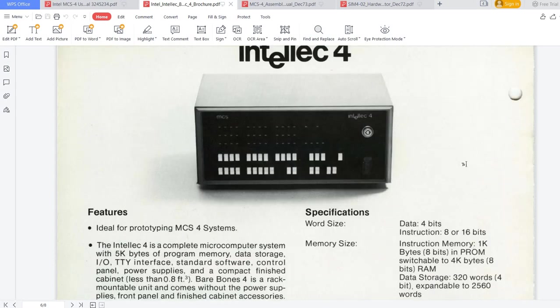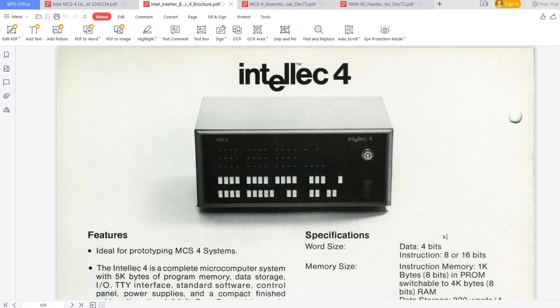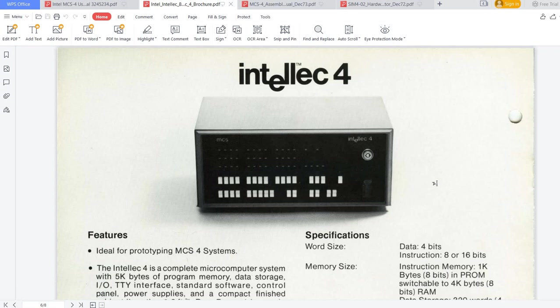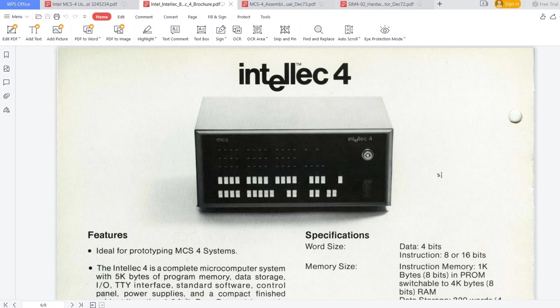Now, since we already covered the simulation of the CPU, what do we need to simulate an Intellec 4 system? Well, in addition to the CPU, we need first the front panel. We also need some content in the memory, especially in the read-only memory. As previously discussed, the 4004 CPU also requires supporting ICs in the form of special ROM chips and RAM chips. These actually see the instructions and execute some of them.